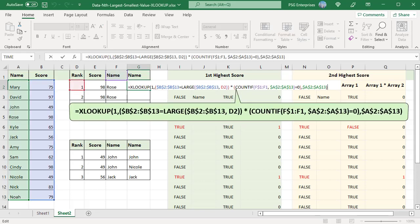Use this formula to fix this issue. The LOOKUP value for XLOOKUP function is 1. To get the LOOKUP array, two arrays are multiplied.